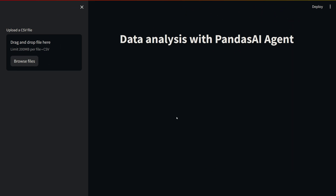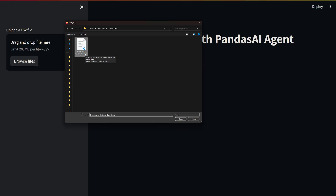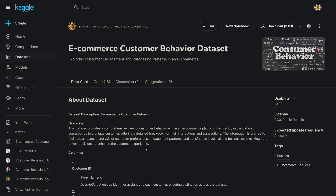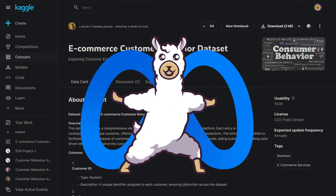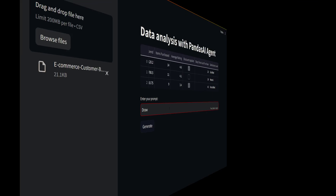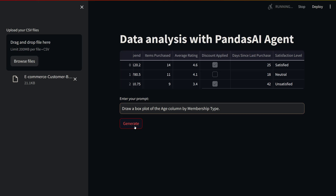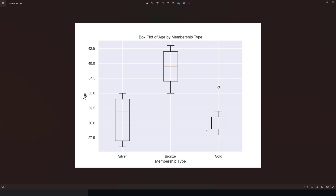To show this, we'll build an app. First, we'll load our dataset. The dataset we'll use is the e-commerce customer behavior dataset on Kaggle. Using this dataset, we'll explore customer behavior within an e-commerce platform with an open-source model, LLaMA 3. We'll enter our prompt to talk to our dataset and then Pandas AI agent will return a response.